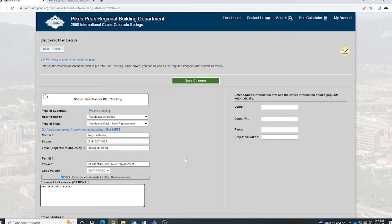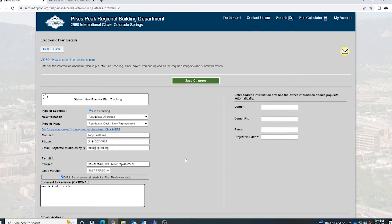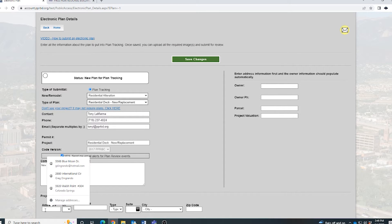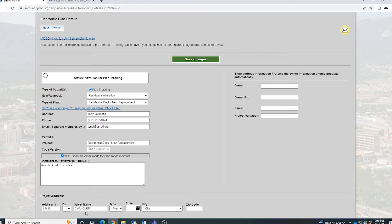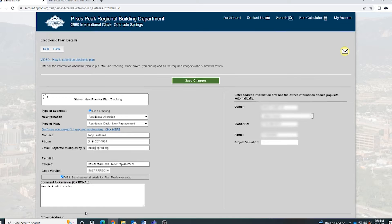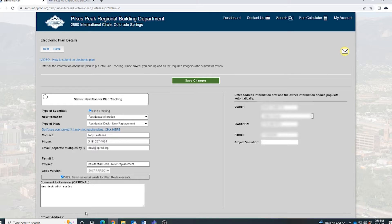Then scroll down and put in the address for the property. The owner info should auto-populate over to the right.